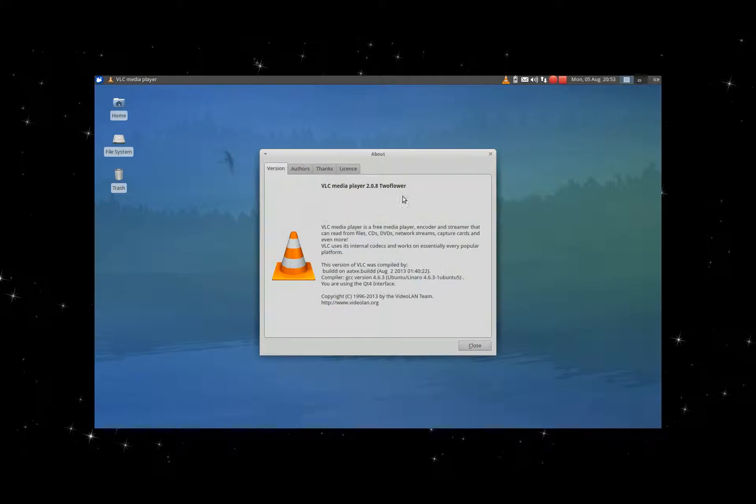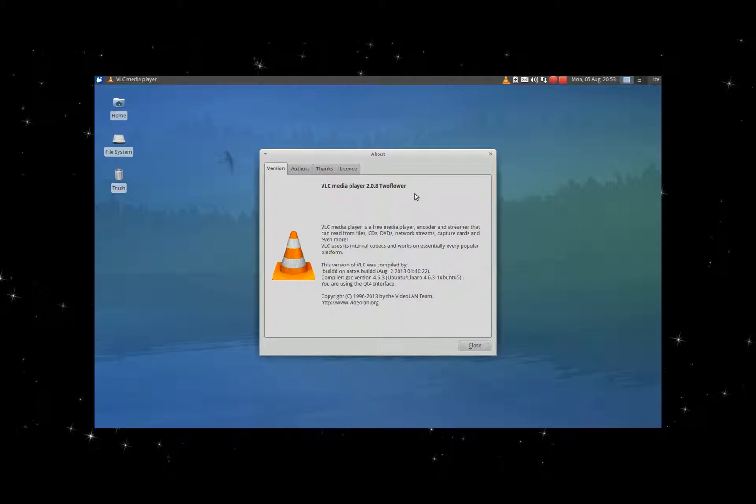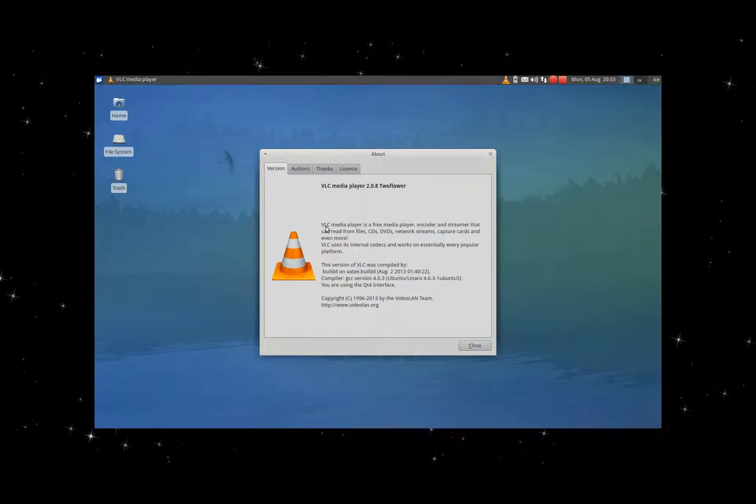Let's see what version it is - it's 2.0.8 Twoflower version, and I'm very happy with that. Here you have a basic overview of what it can do. It's a reasonably recent version, so I'm very happy with it.